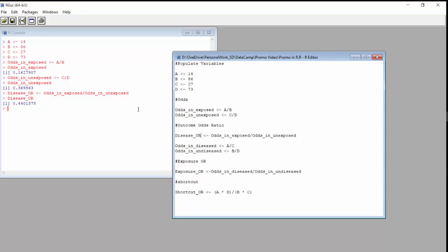Because this is the disease odds ratio, it would be interpreted like this: those with college degrees have only 44% the risk of injury compared to those without college degrees. Or, you could take 100 minus 44, which is 56, and say those with college degrees have 56% lower odds of having an injury compared to those without college degrees.